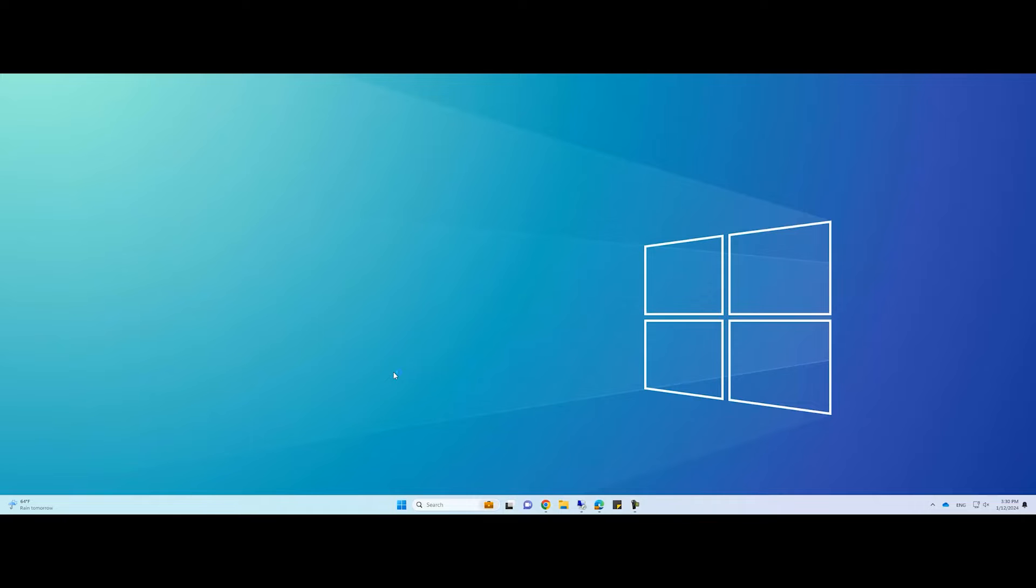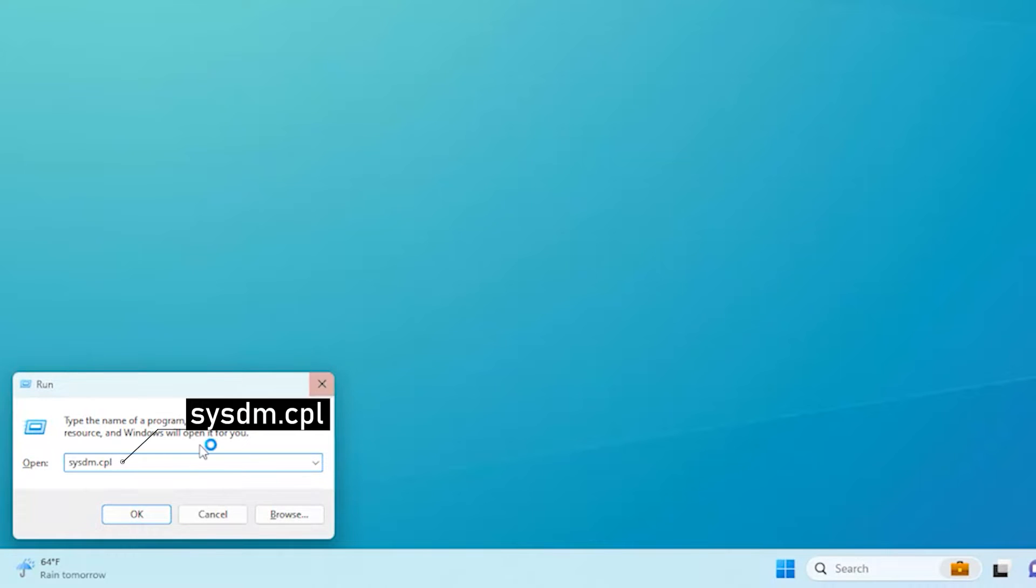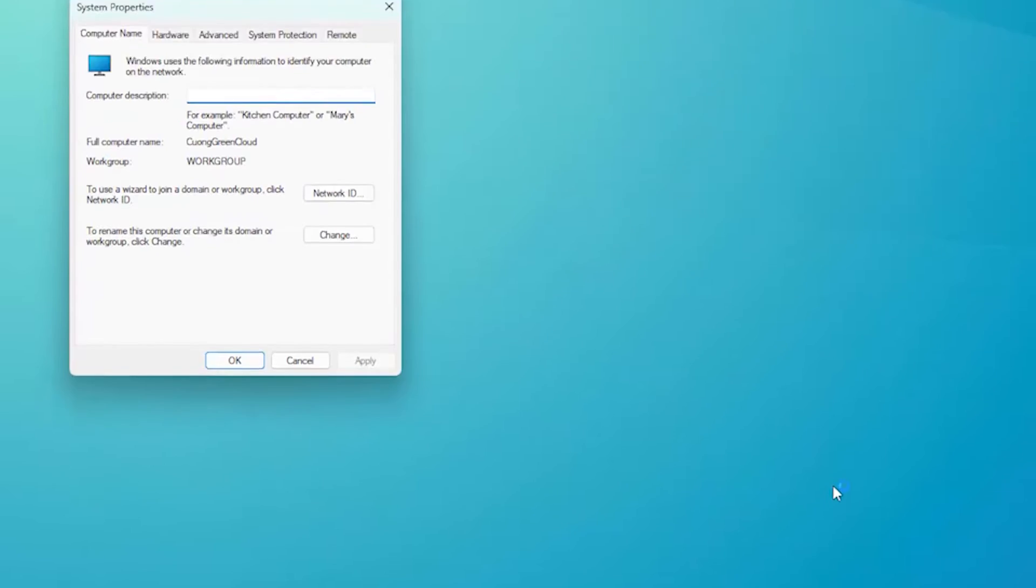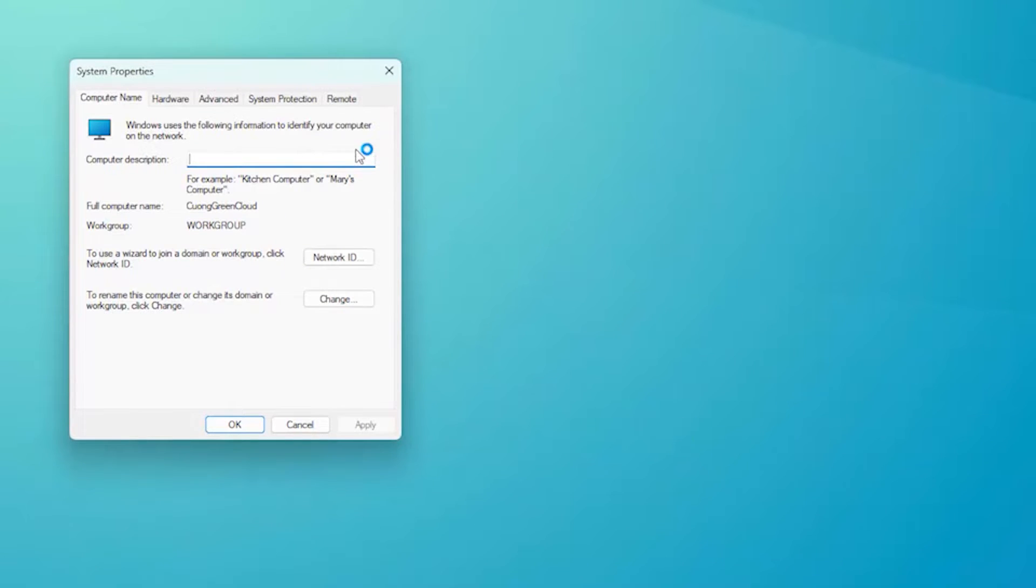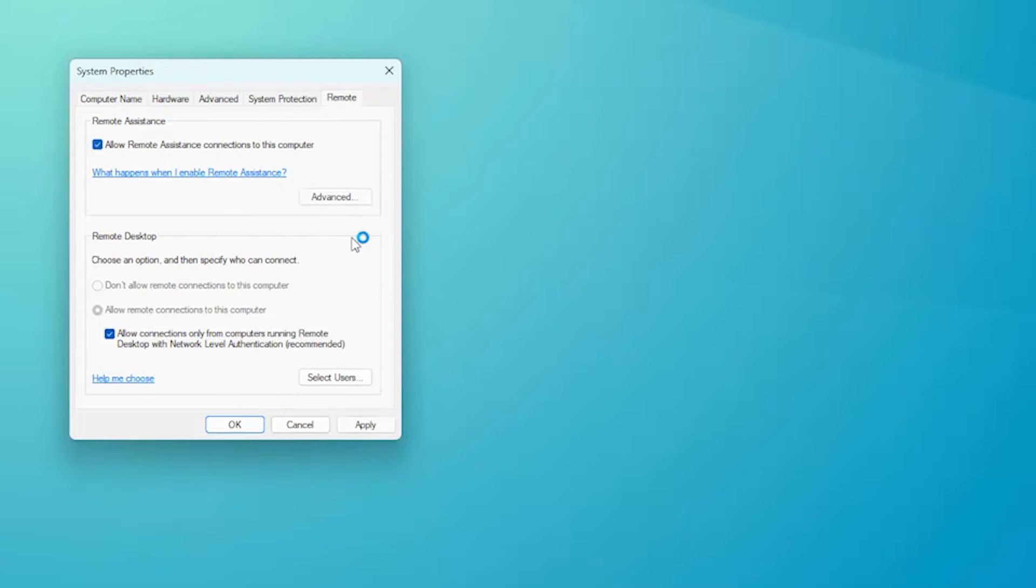First, open the Run dialog box. Type the following command and click OK to open system properties. Go to the Remote tab. At the Remote Assistance option, select Allow Remote Assistance connections to this computer. Click Apply and OK.